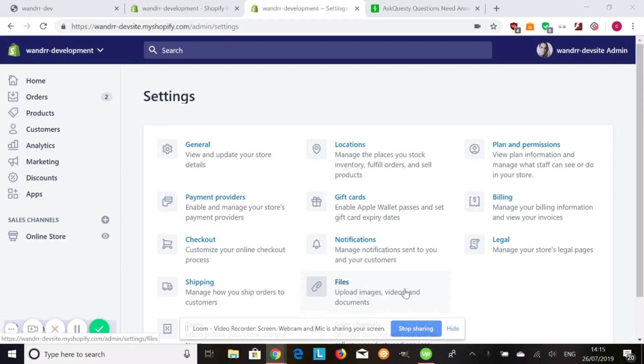Maybe you're going on vacation or want to redesign your theme. If you don't want to pay full price when your store is inactive and you don't need people buying things.